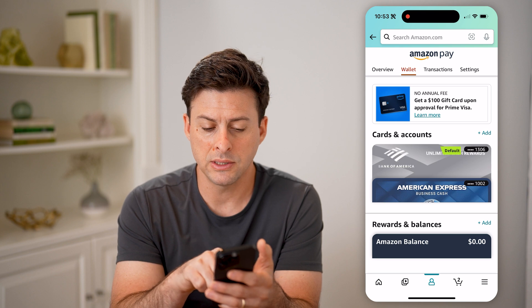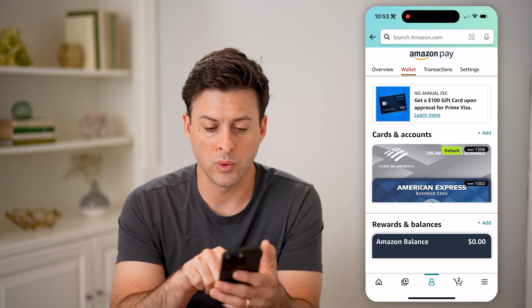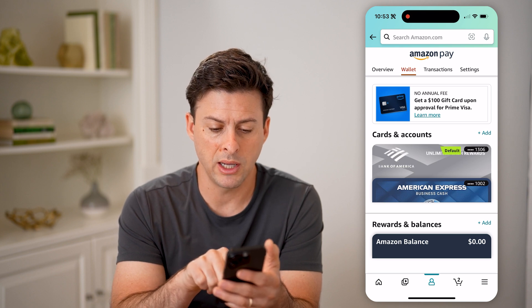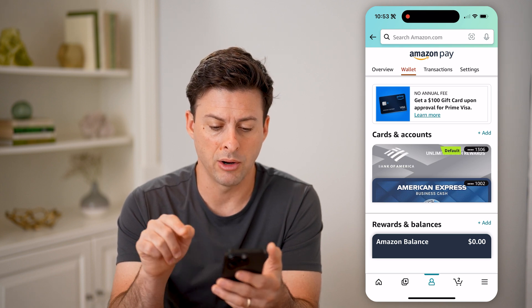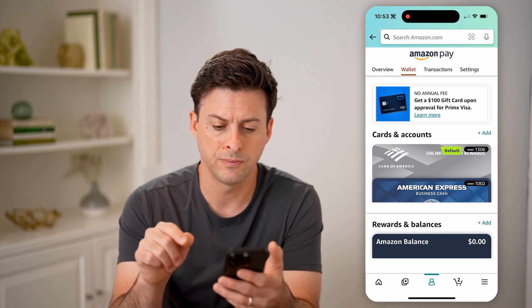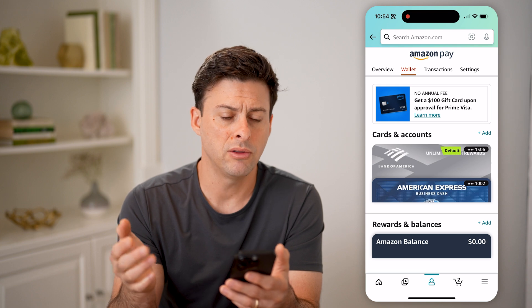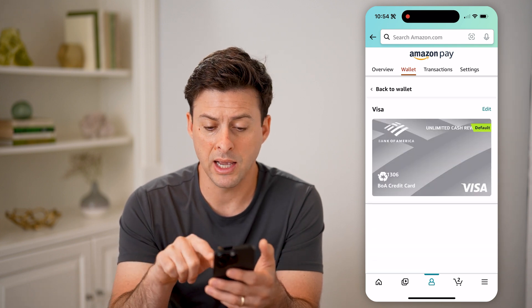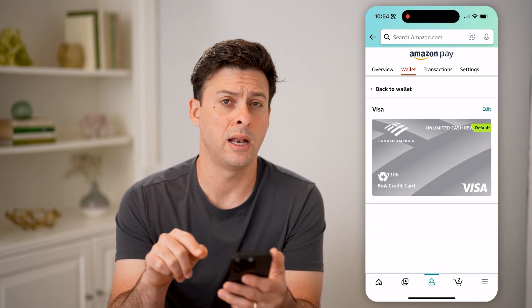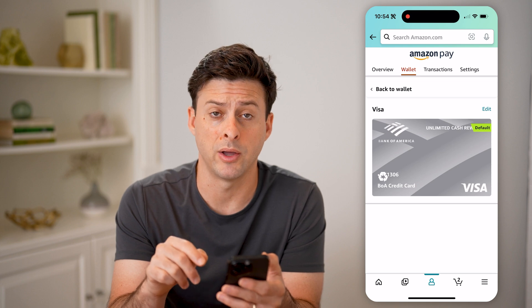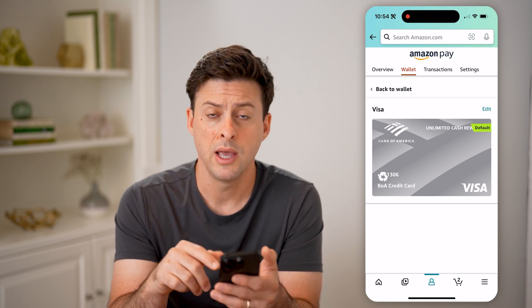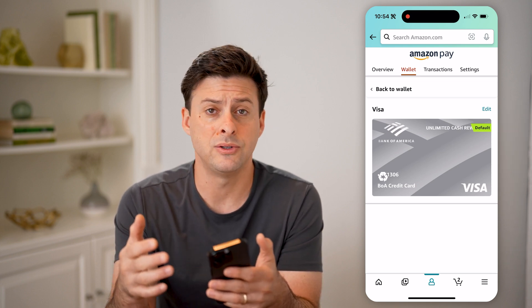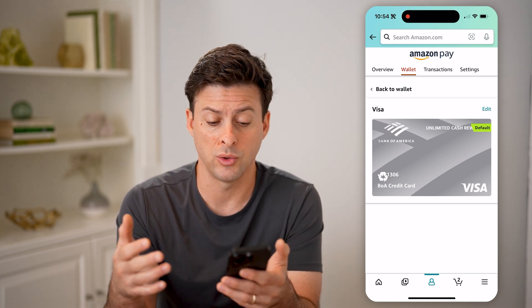Now on here you can see I have two cards — one Bank of America and one American Express. On either one of these I could tap on it, and I can tap the little edit button at the top right here, and it'll allow me to edit the information associated with that card.